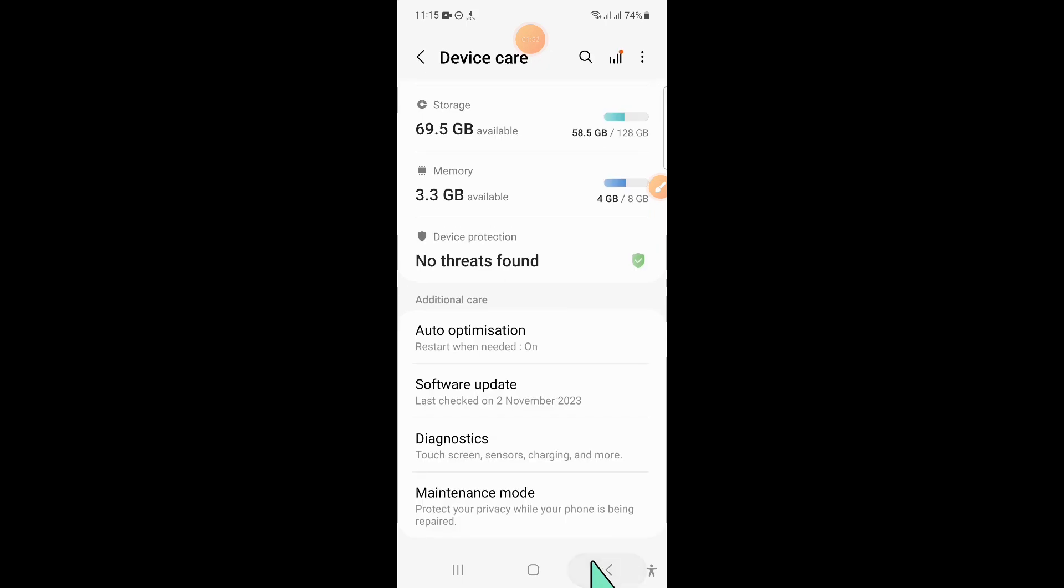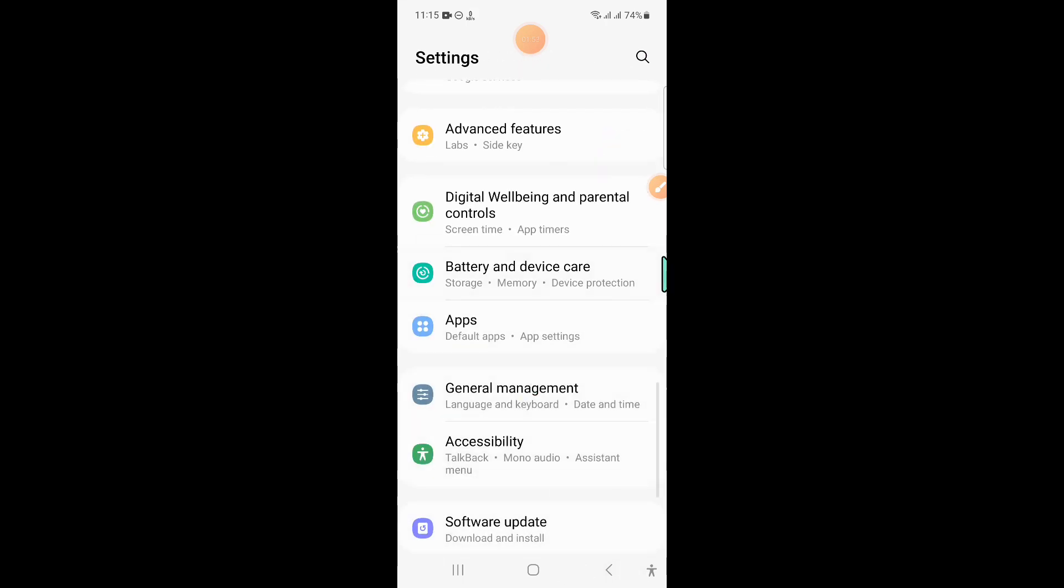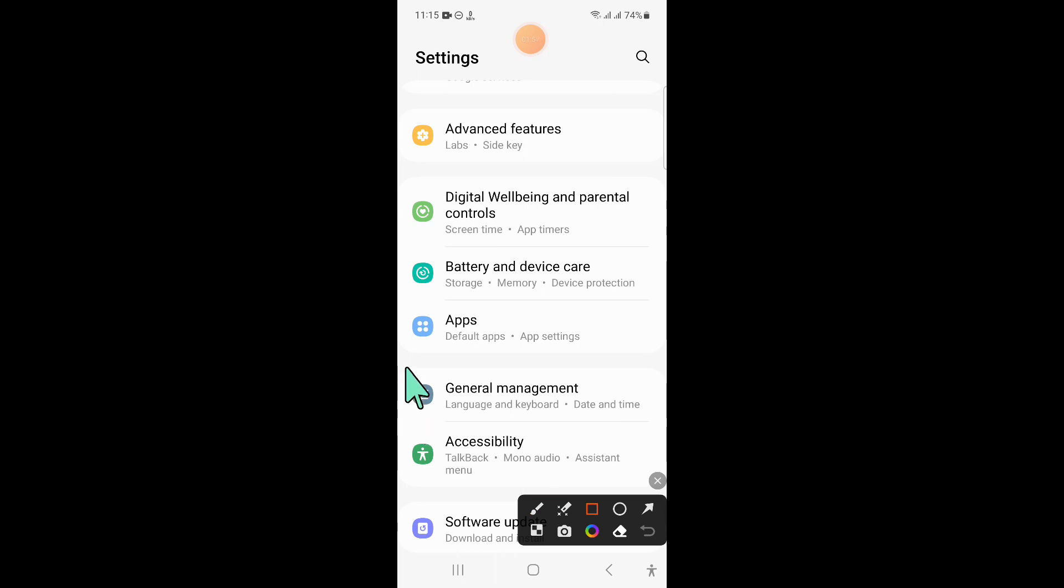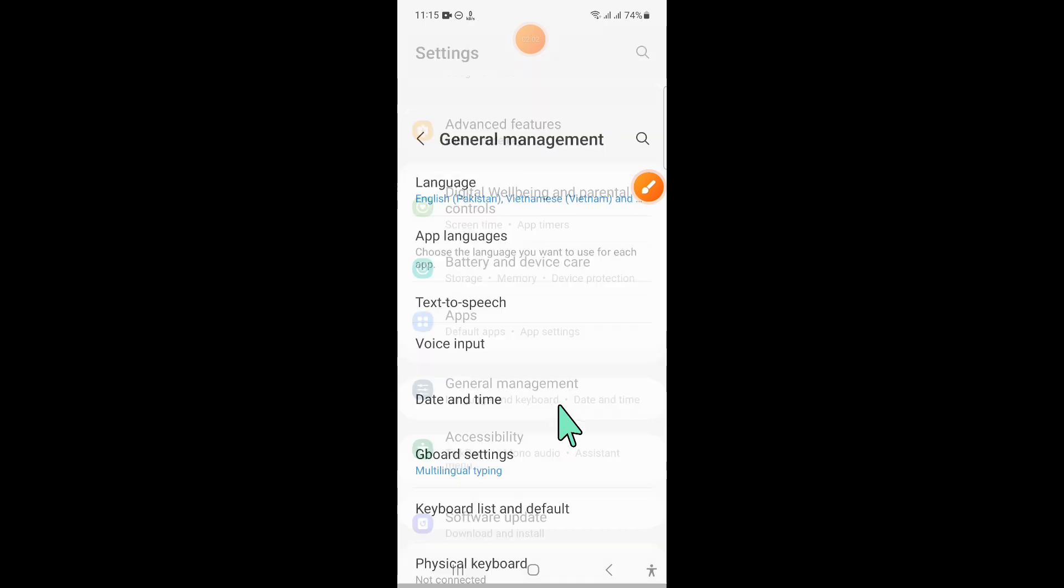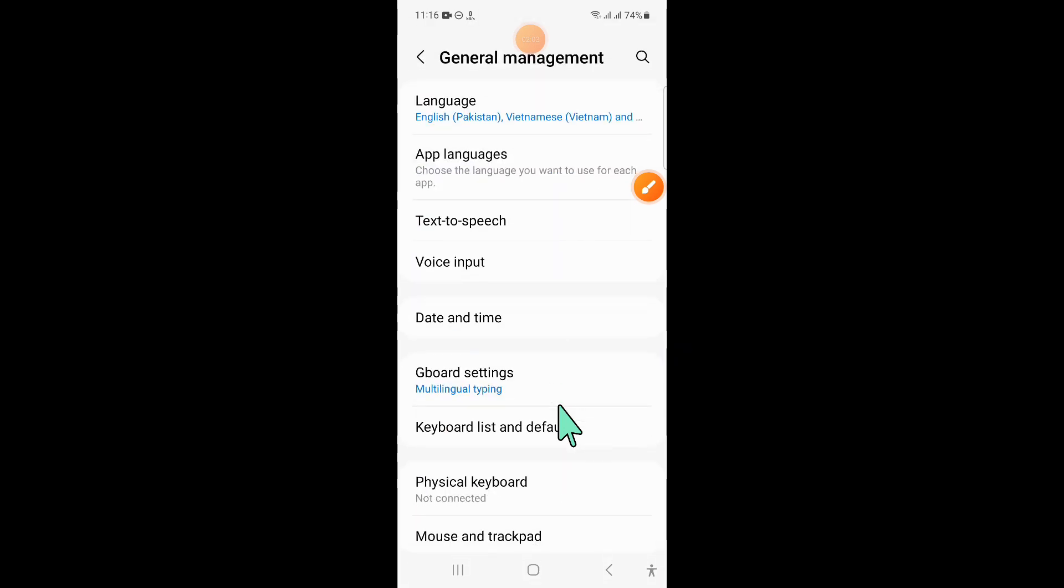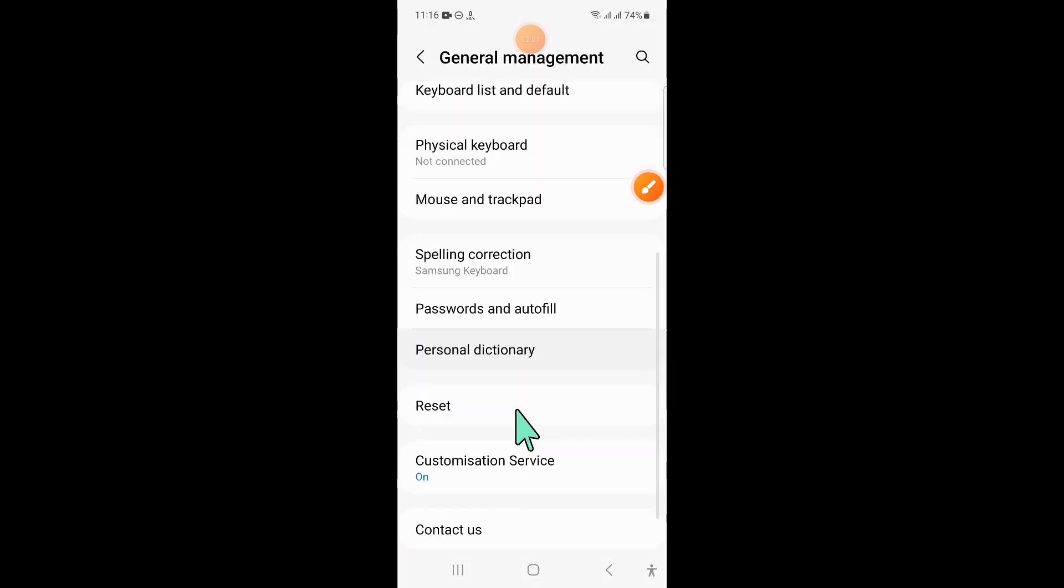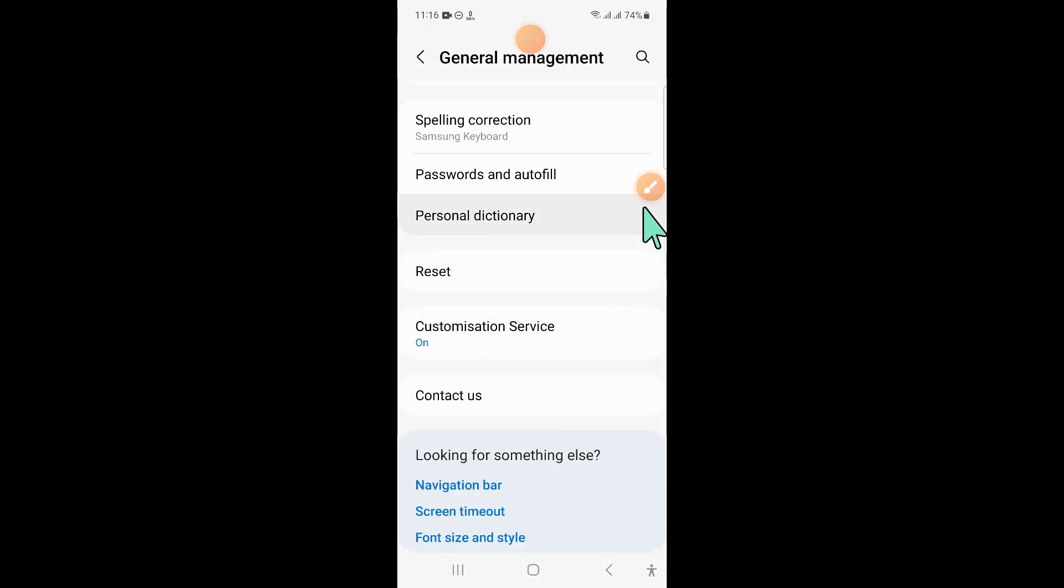And after updating, go back to Settings. And here, click on General Management. And then scroll down and click on Reset.